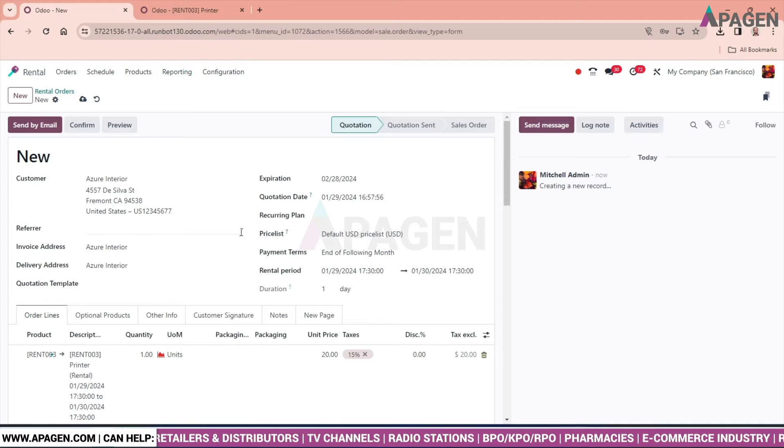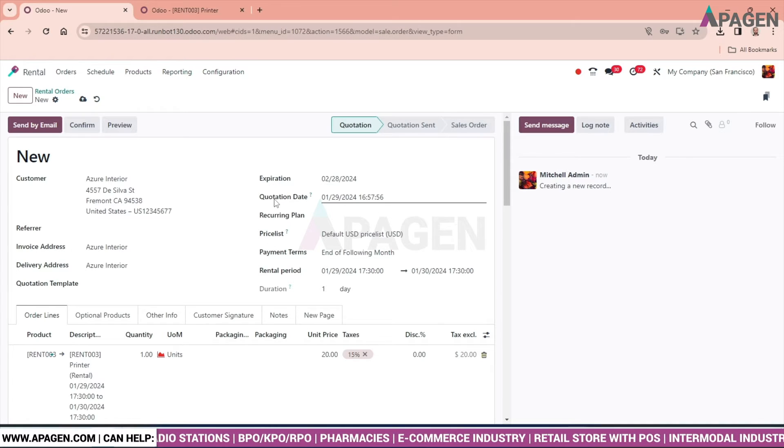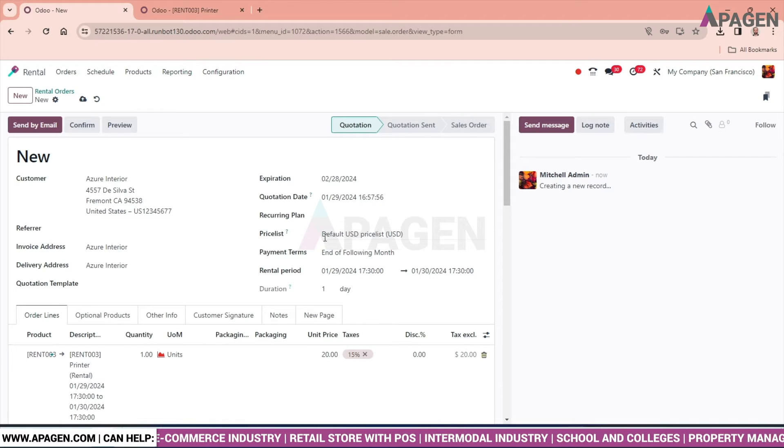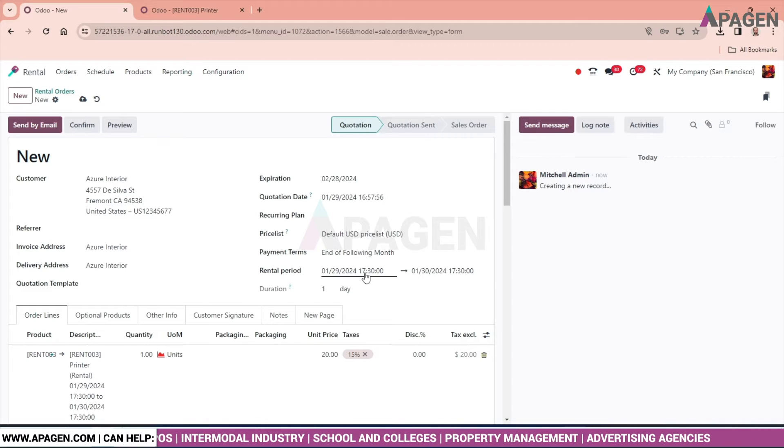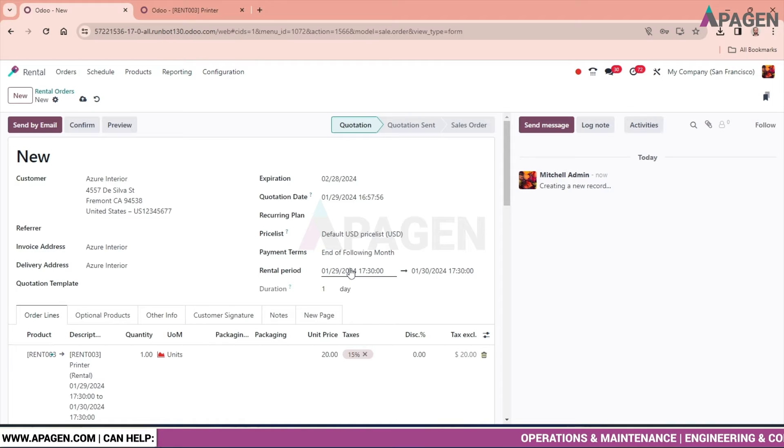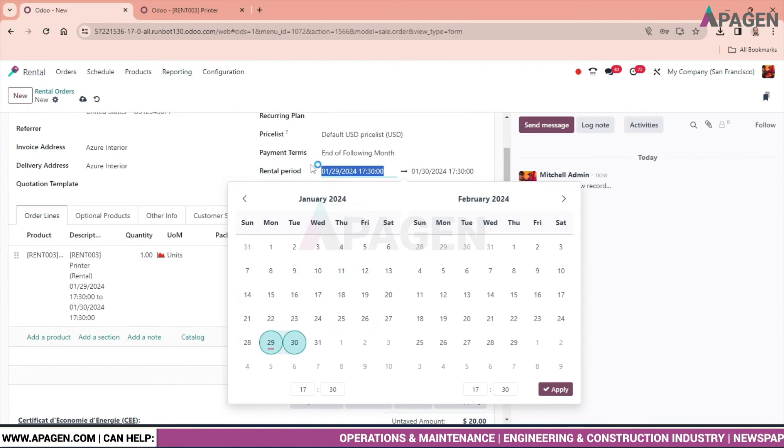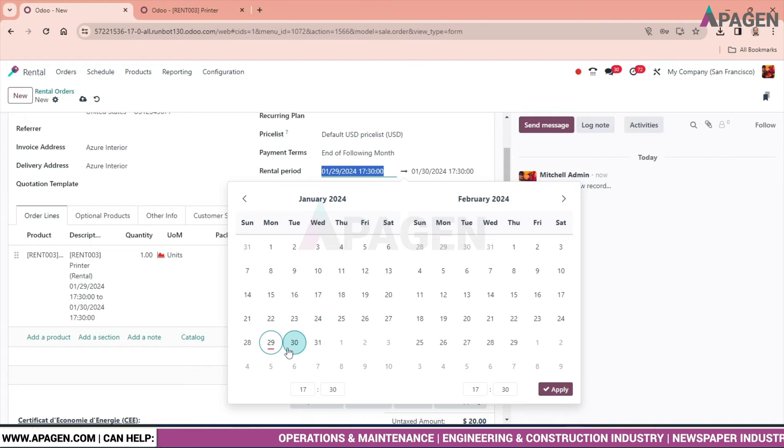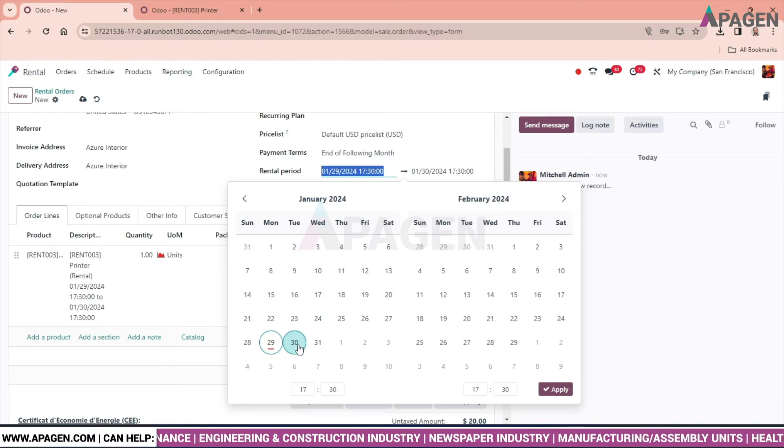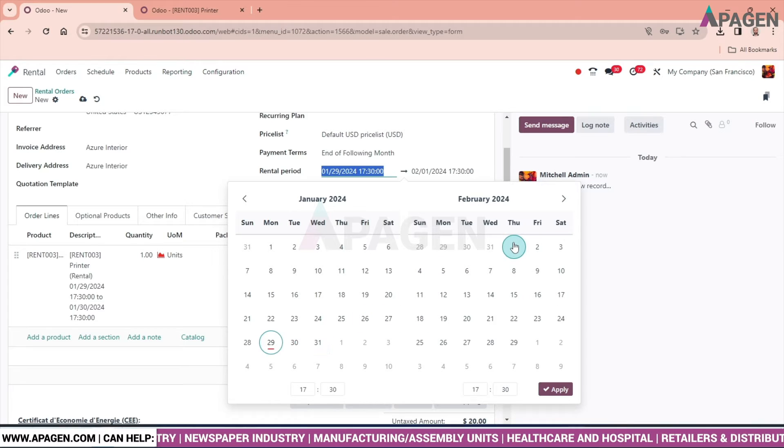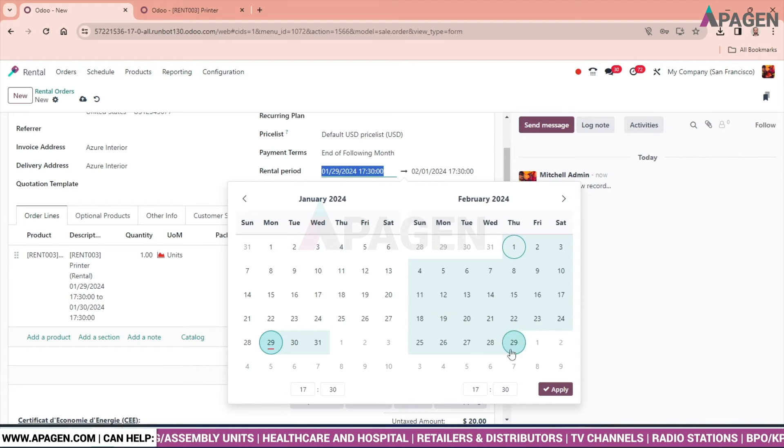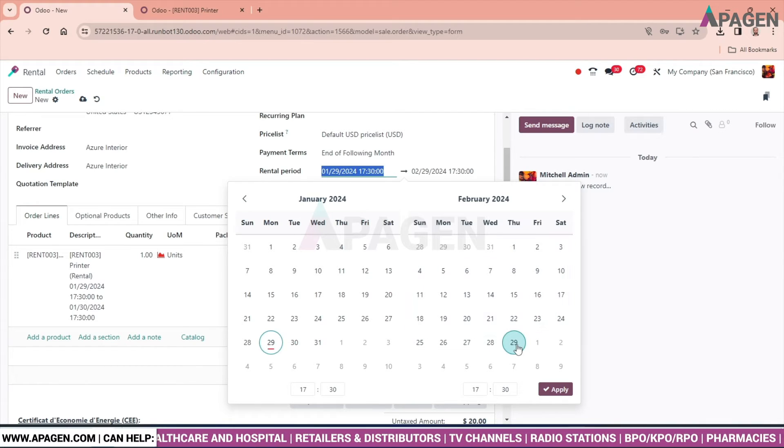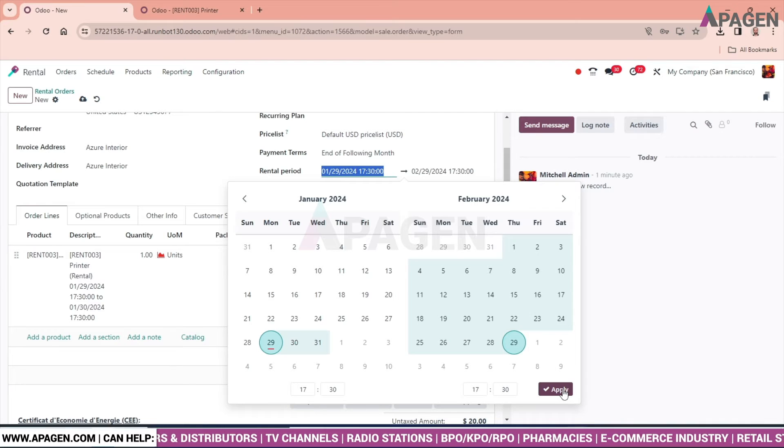And one more thing: expiry of the product, quotation date, recurring plan can be entered, price list. This is all similar to the sales order. The variation is that rental period we have to select over here. Click on the period starting from 1st and the end date will be 29th of Feb, and apply it.